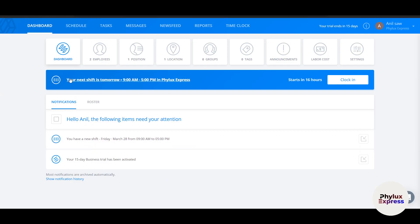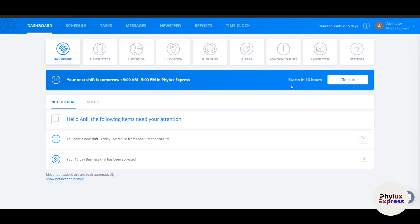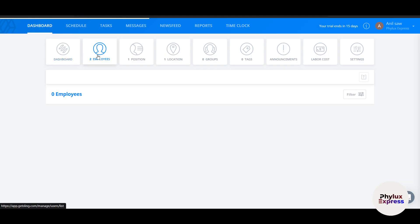The dashboard shows everything at a glance — for example, your next shift is tomorrow. If you try to clock in early, it will say 'You are too early'. You need to come back when your shift starts and then click 'Clock In'.